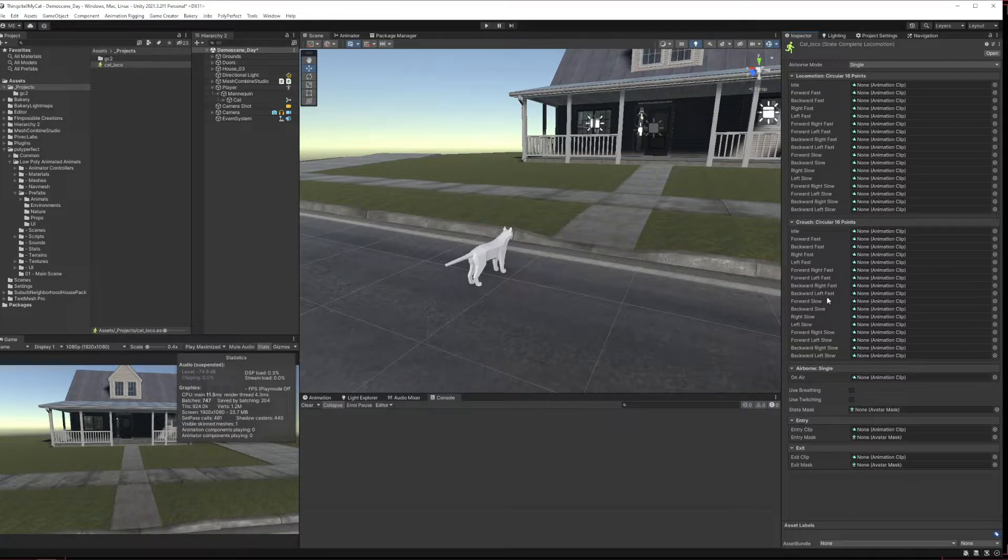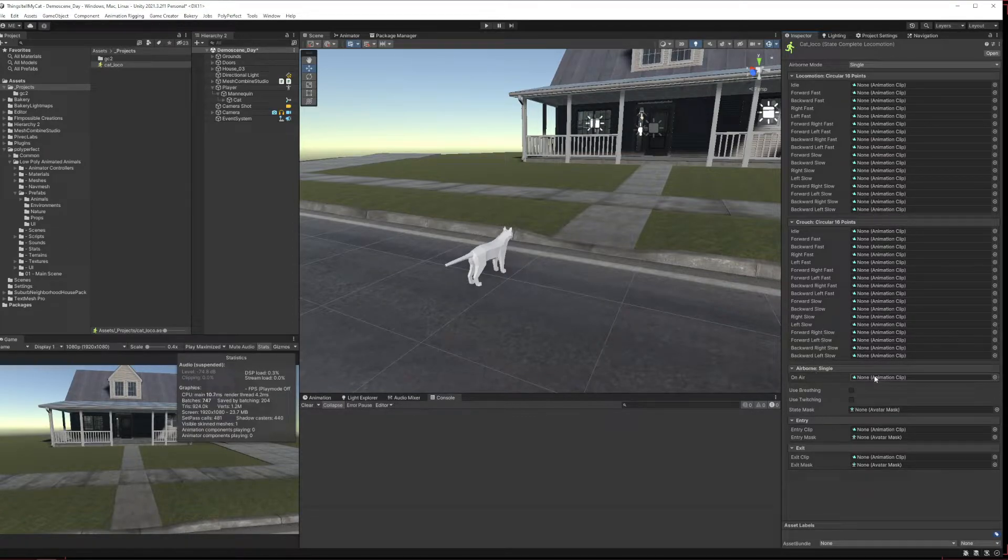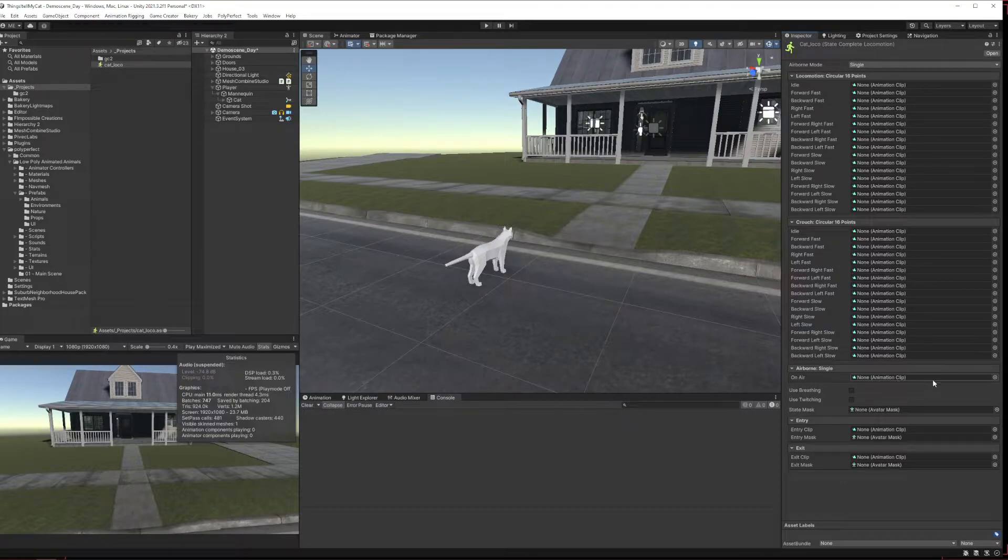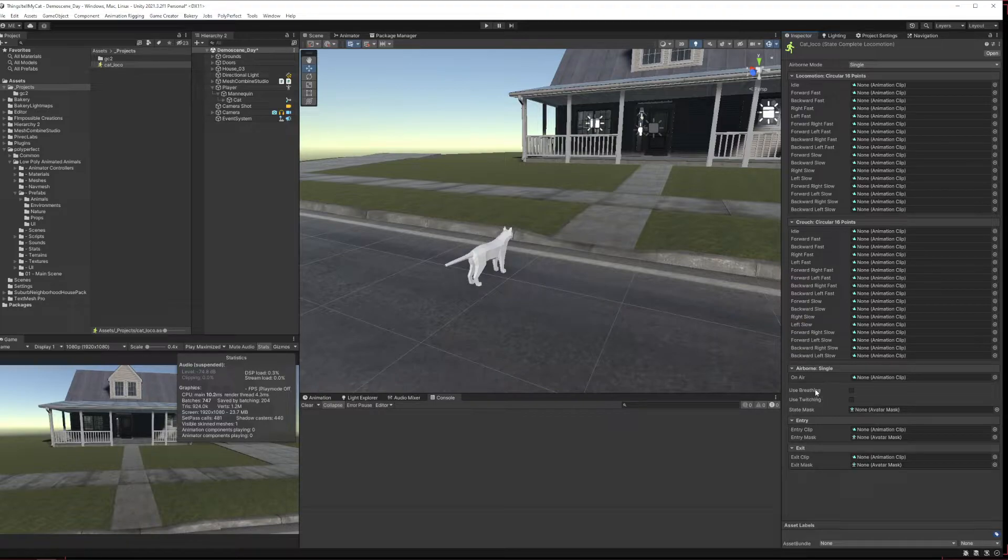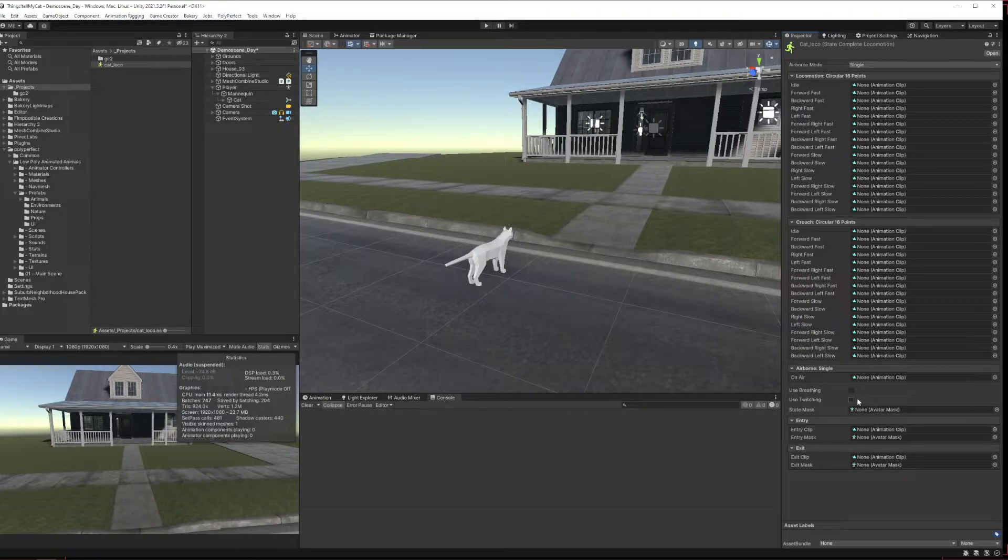Then you've got your on air, so when the character is falling it'll play this animation. Basically do you want to use the humanoid breathing and twitching from game creator? Obviously this is a cat so that's not going to work anyway.